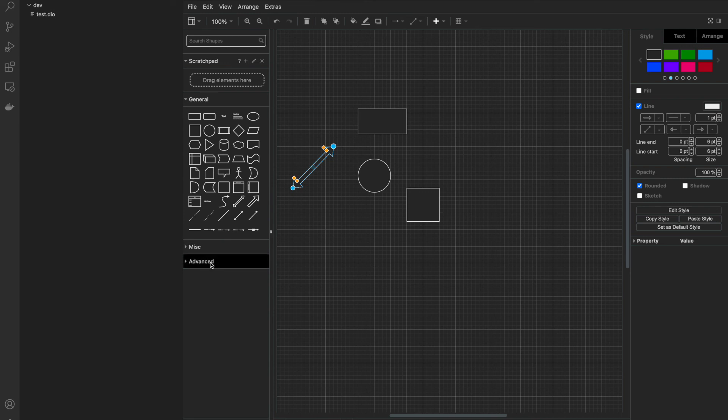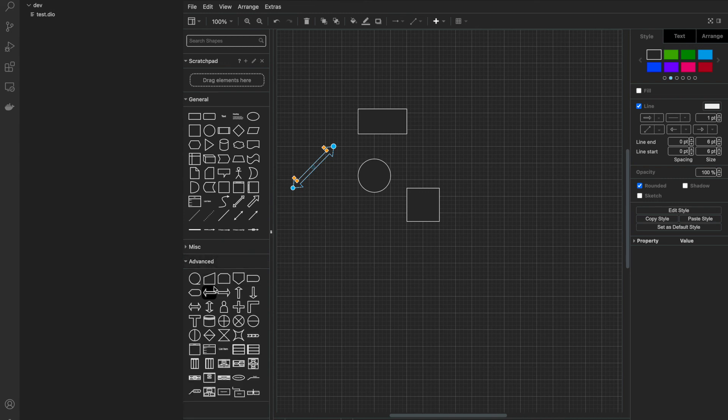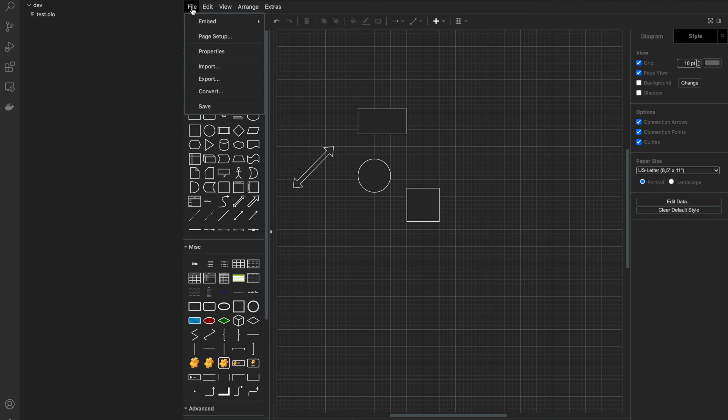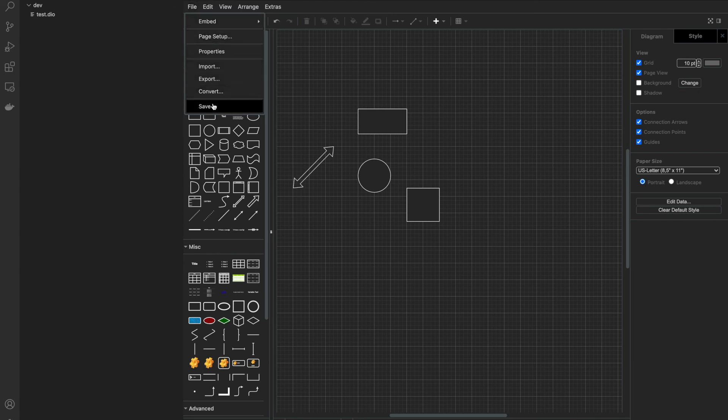There are some advanced shapes also provided. After creating the diagram, you can save this file. Just click on file and save. Now this file is available in your codebase that you can commit and push to your GitHub repository.